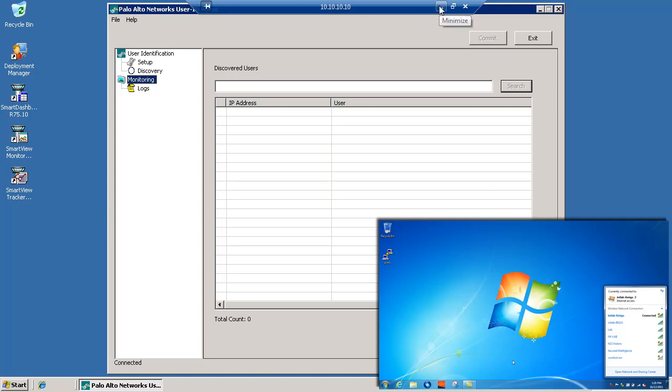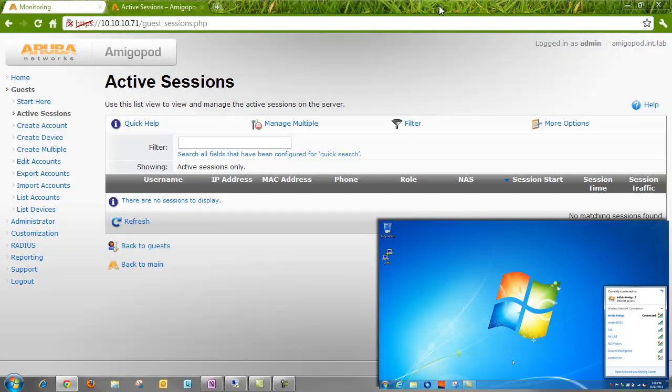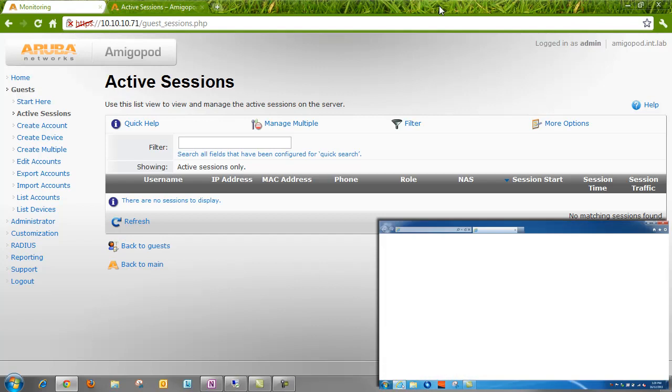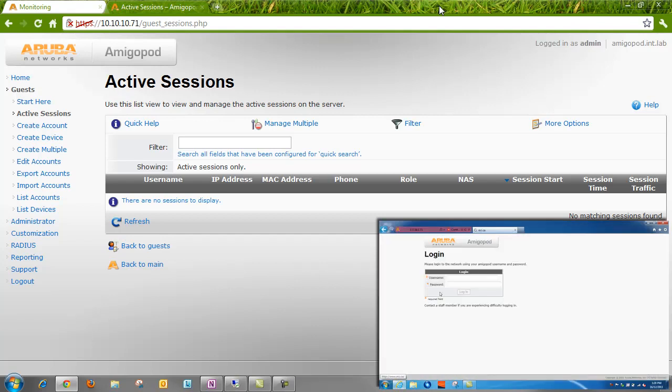Now let's actually take our wireless client and authenticate to the captive portal and see what happens. This is where the magic should happen. Let's bring up the portal. It's just a demo, so we're using the self-signed certificates.